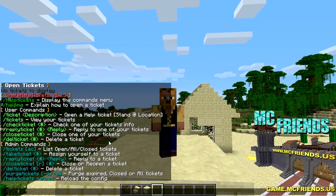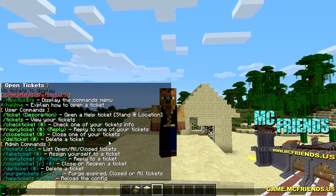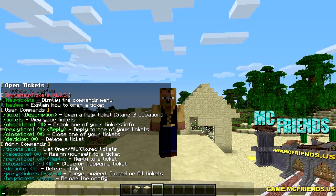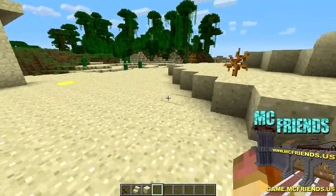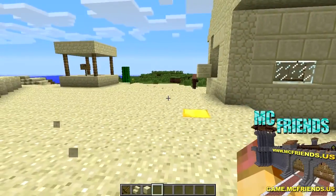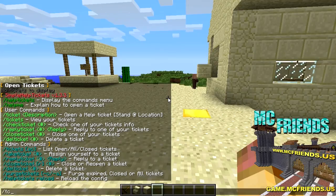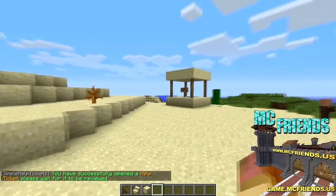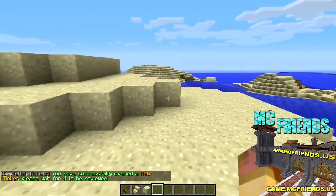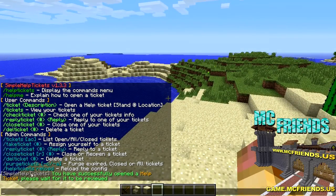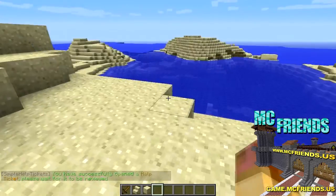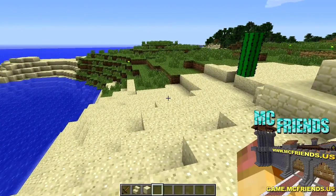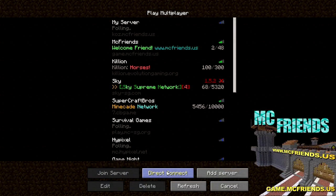There are some limitations on the description length but it's really great. I can show you how it works even as an admin. Basically what you want to do - as shown here - you type the ticket command followed by your issue, like 'I'm having trouble getting this gold block.' You've successfully opened a help ticket. You can change how all of this text is displayed, which I'll show you when we get to the config file.